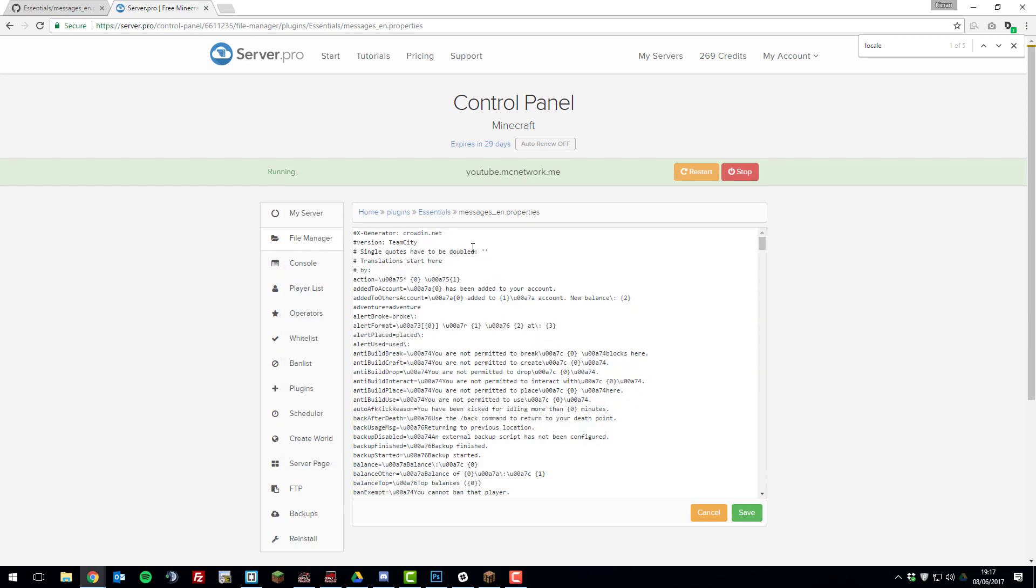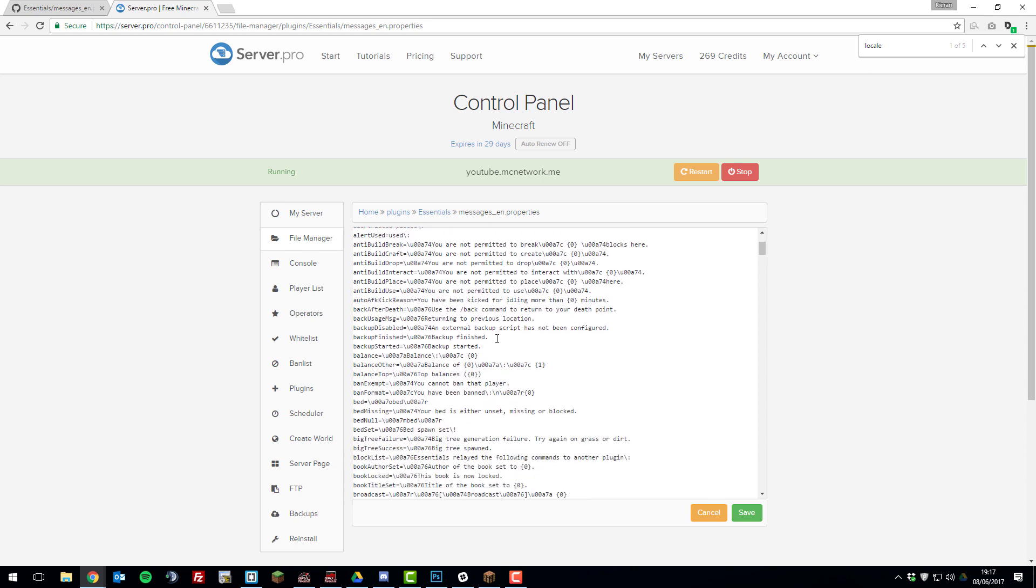So if we just go back to this messages properties file that we added earlier, so here we can start editing what is actually displayed with essentials.